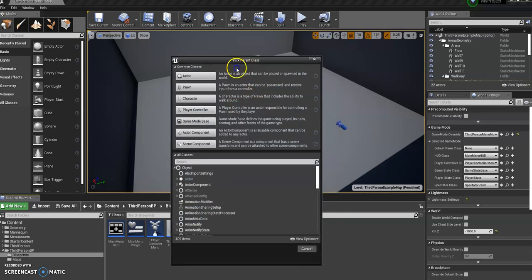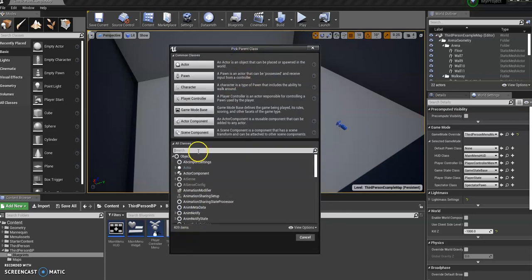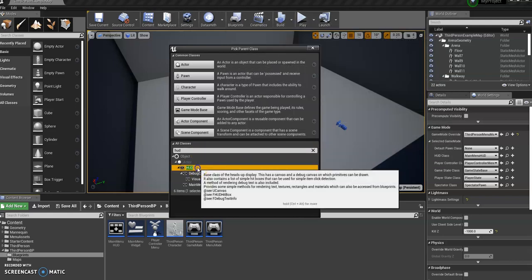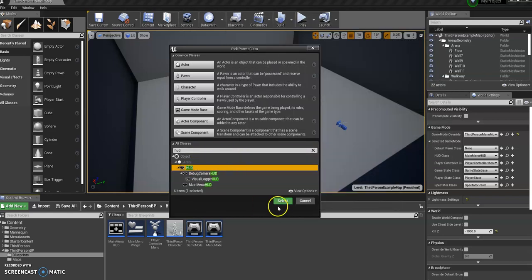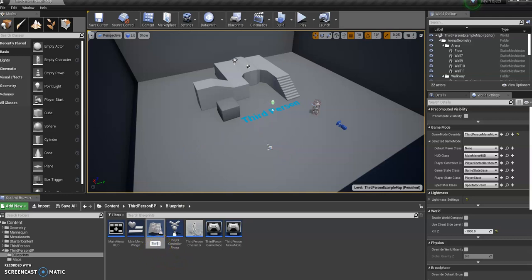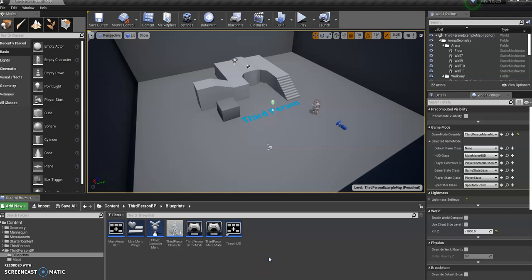Blueprint class, sorry. And we're going to do another HUD because the actual countdown timer needs to be a HUD, an overlay on the screen with the timer on it. That's the first thing we want. So here it is, and we are going to call it a timer HUD. It makes sense, doesn't it?